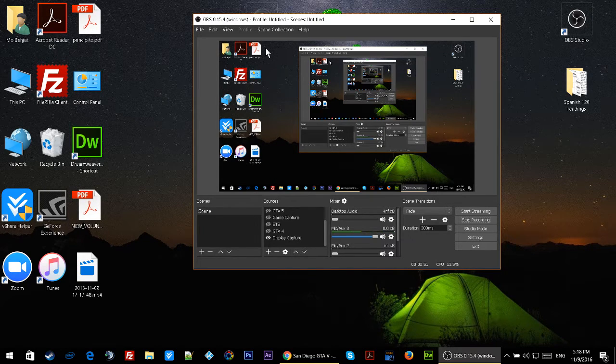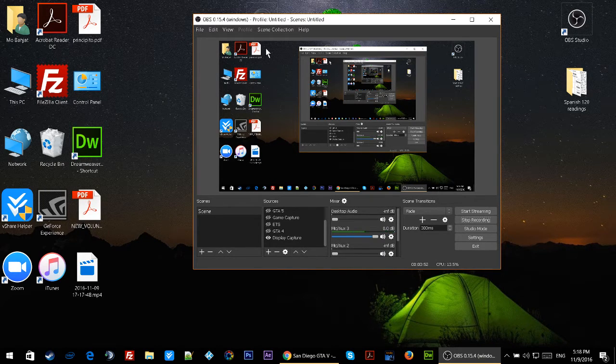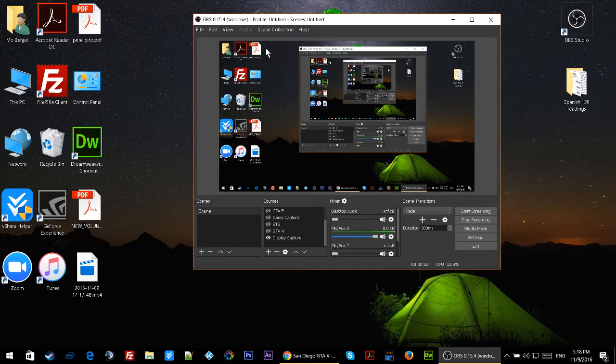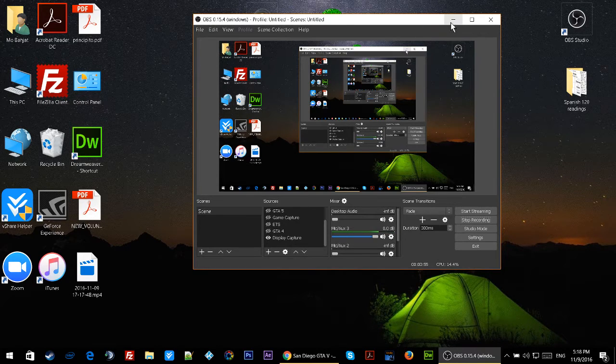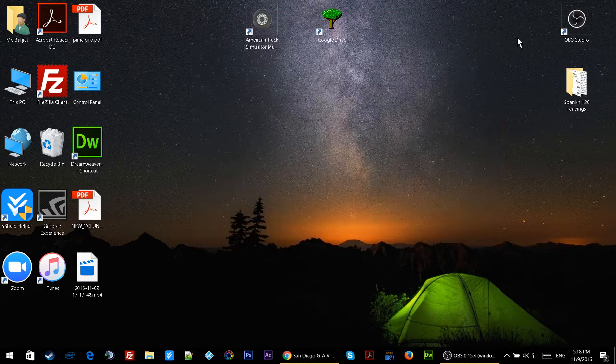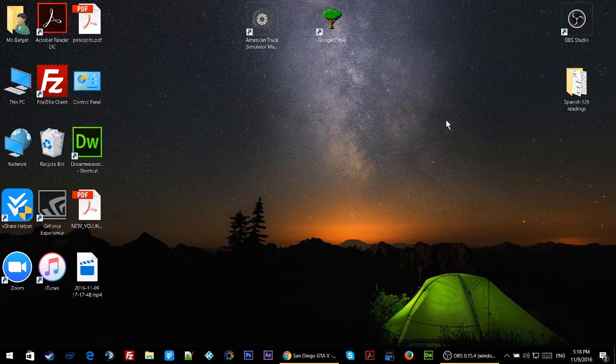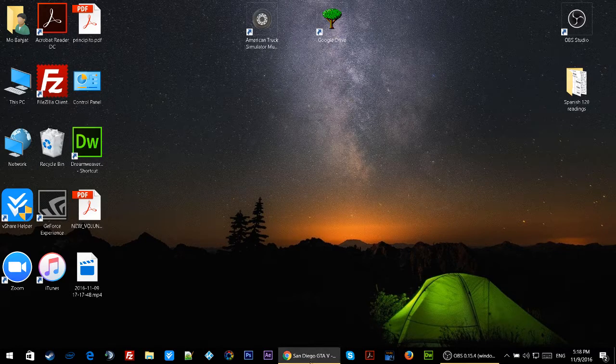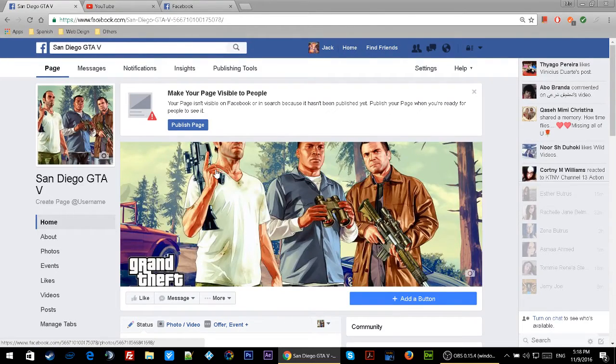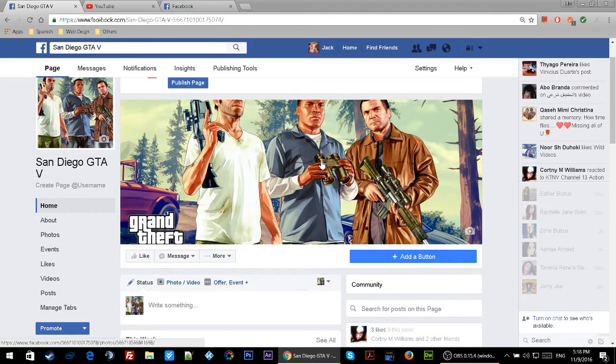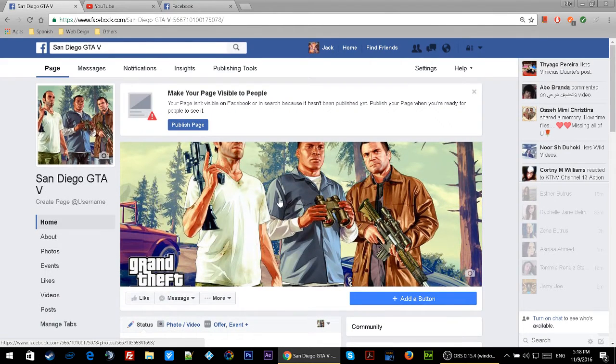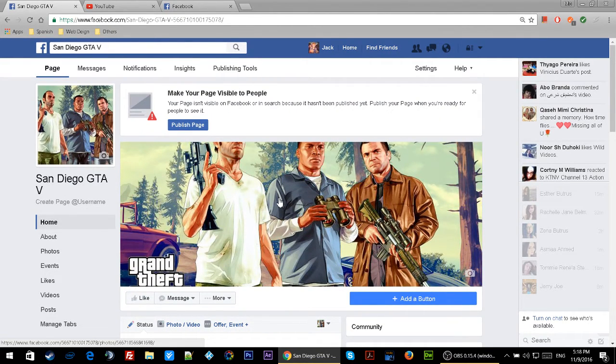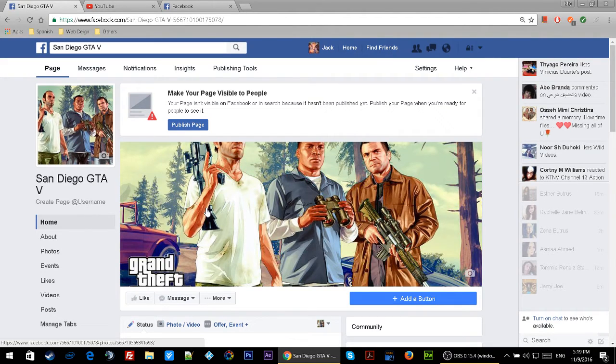Now we'll minimize the Open Broadcaster and open your Facebook page. I have this GTA 5 page that I made recently - actually nobody likes it, I have like two or three people on here - but I'm just using this as an example.